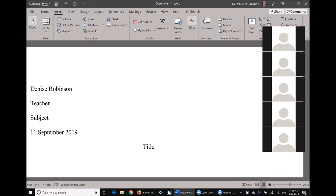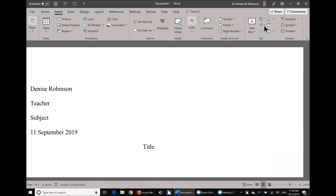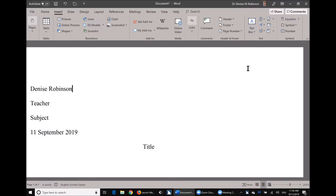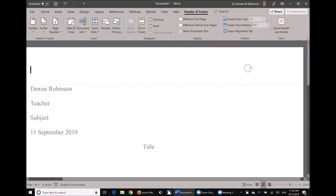Hit Enter, type a title, center it with Control+E, then hit Enter and left-align with Control+L. If your teacher wants you to right-align your heading you can use Control+R — just to show you the command — then move it back with Control+L. Now let me show you how to do a header. Be very clear on the difference: a heading is your name, teacher, subject, and date. The header is up top.